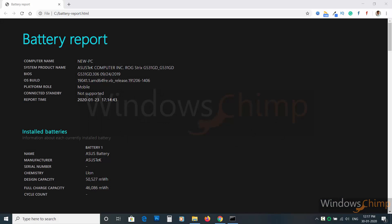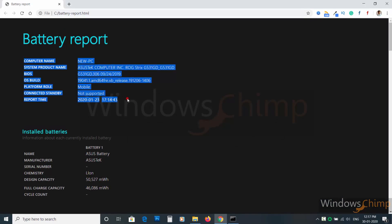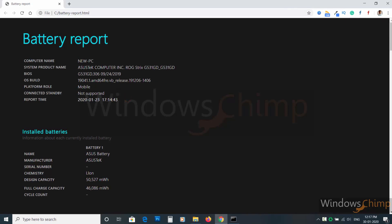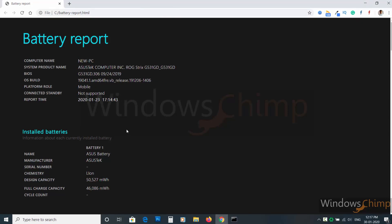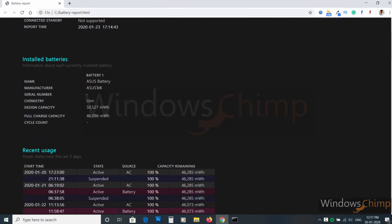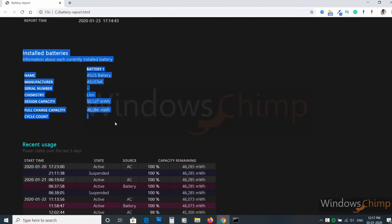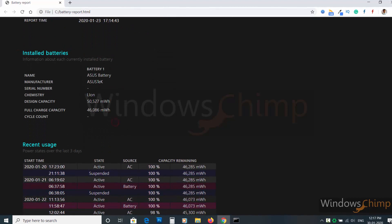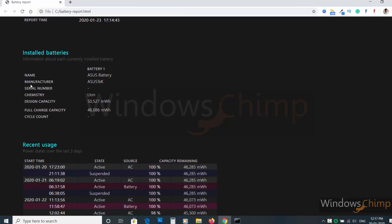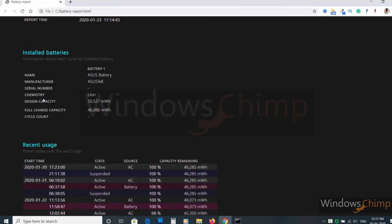In the first section, you will see some hardware and OS details. In the installed battery section, you will find information like name, manufacturer, chemistry, design capacity, and full charge capacity.